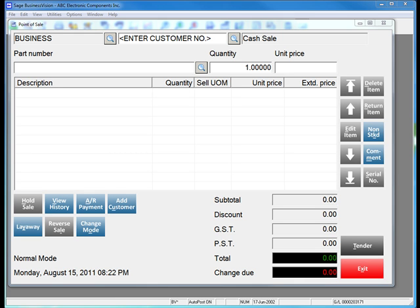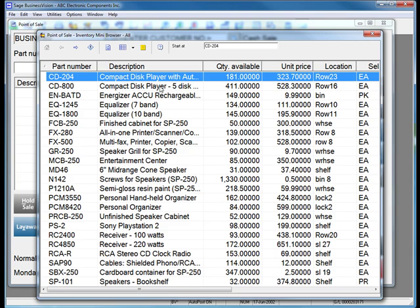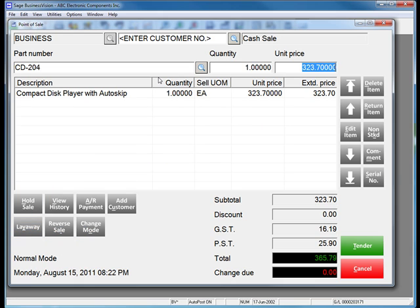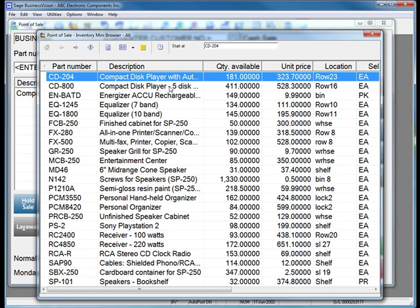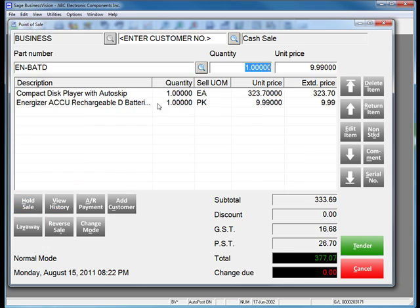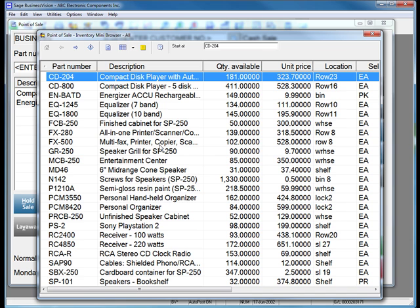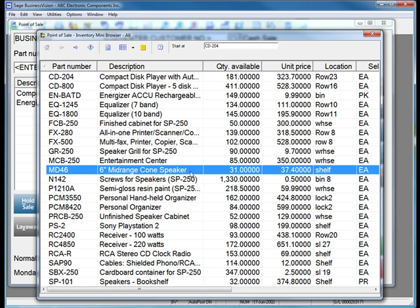In this scenario, a customer is coming up to the counter to purchase a number of items. The customer purchases three items: a compact disc player, a set of batteries, as well as a cone speaker.